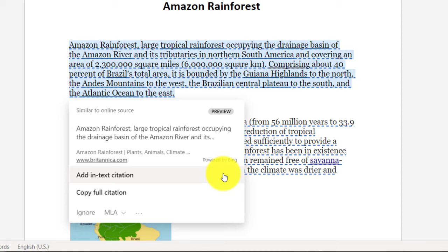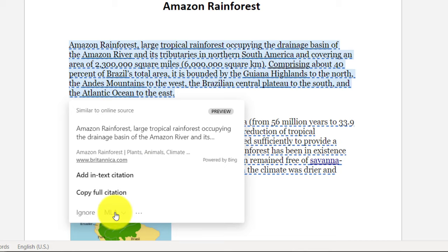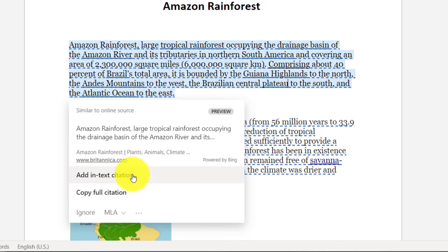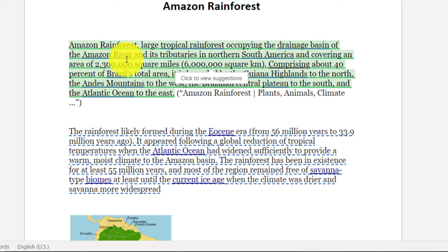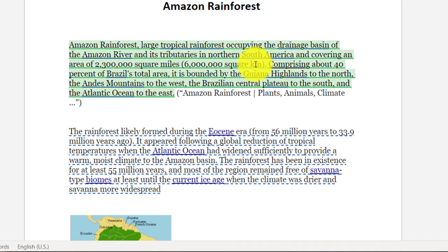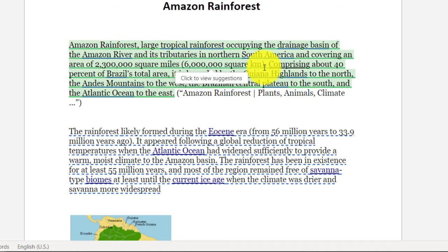So now what's nice is I can say add in-text citation. And by default, it has MLA as the citing style. I'll change that in just a moment to show the difference, but I'll choose add in-text citation. And very easily it now adds that citation right here and it highlights this in green to show that this has been similarity checked.